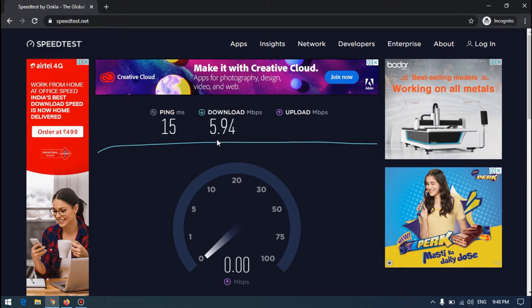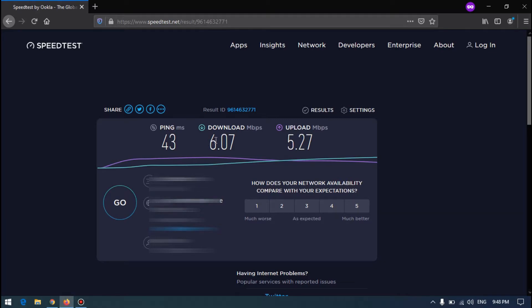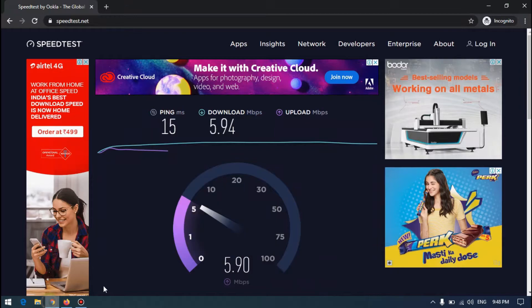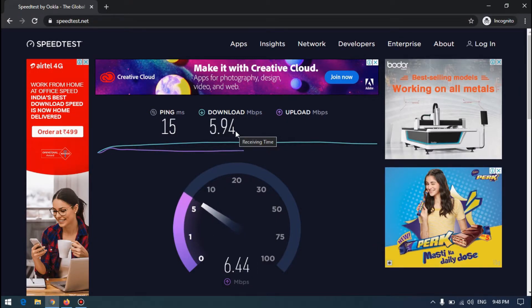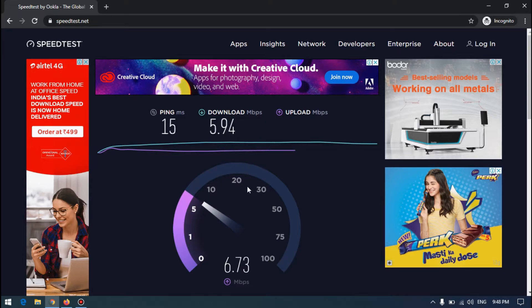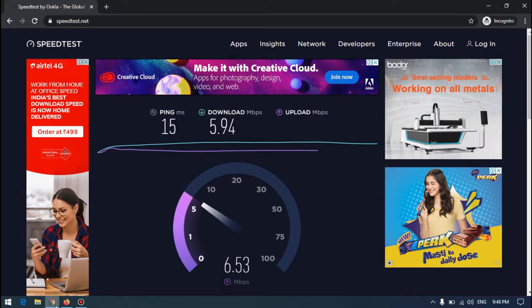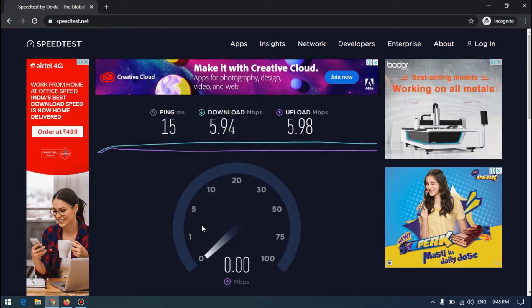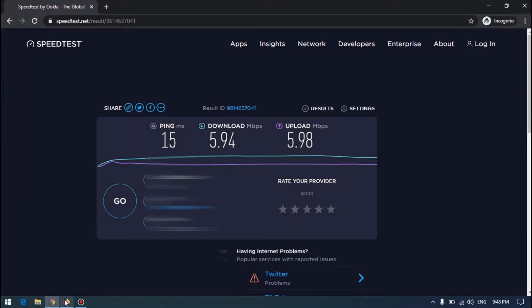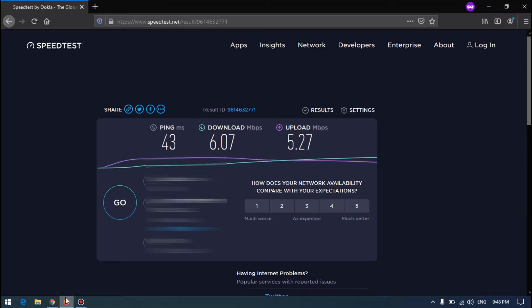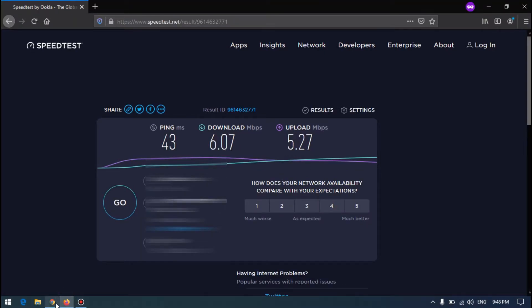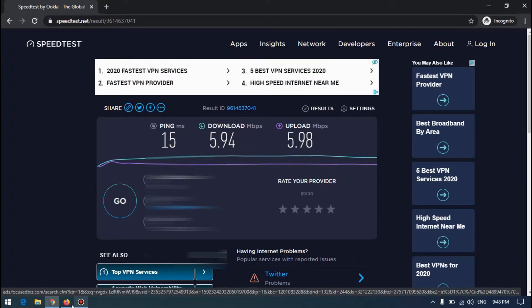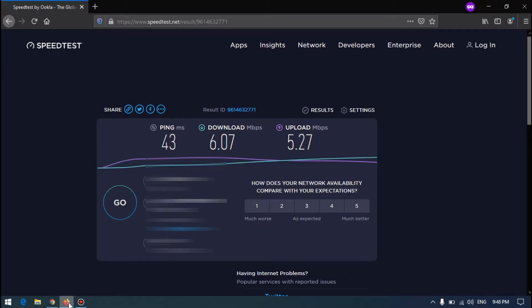But the speed here, the Firefox download speed was faster I think. Maybe it depends on the internet. 598 and 594, 527. Okay, the ping is better in Chrome and this one is better in Firefox, but not too much big difference. It's only some decimal point.